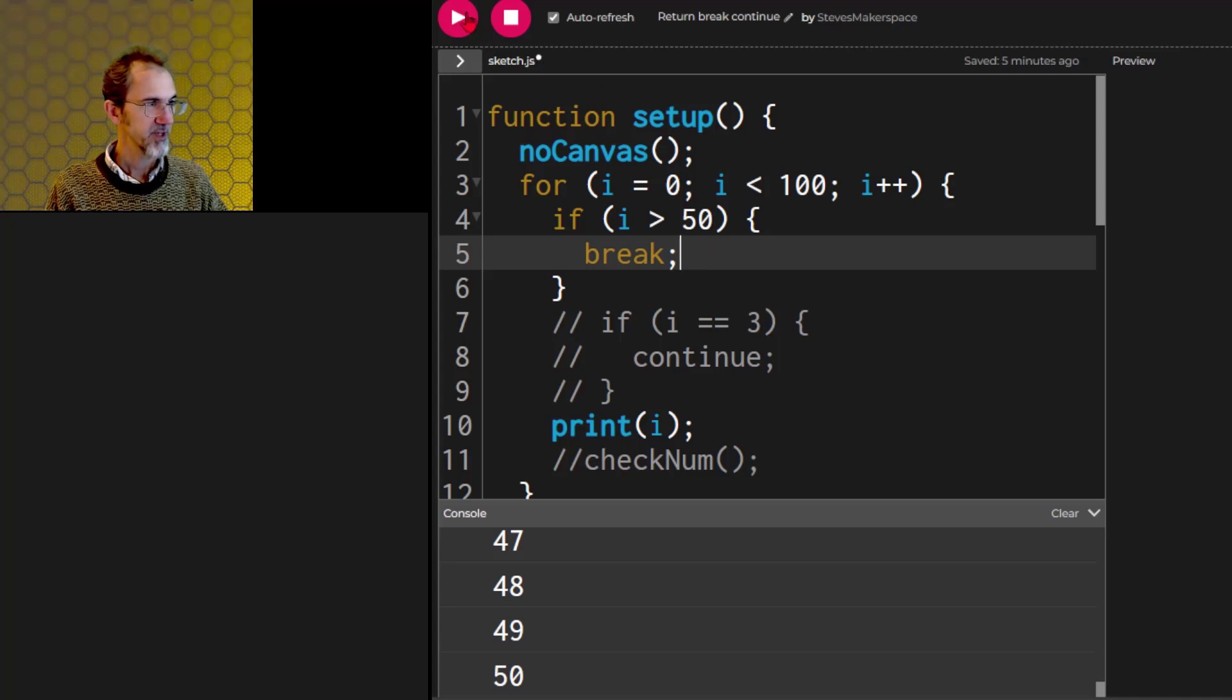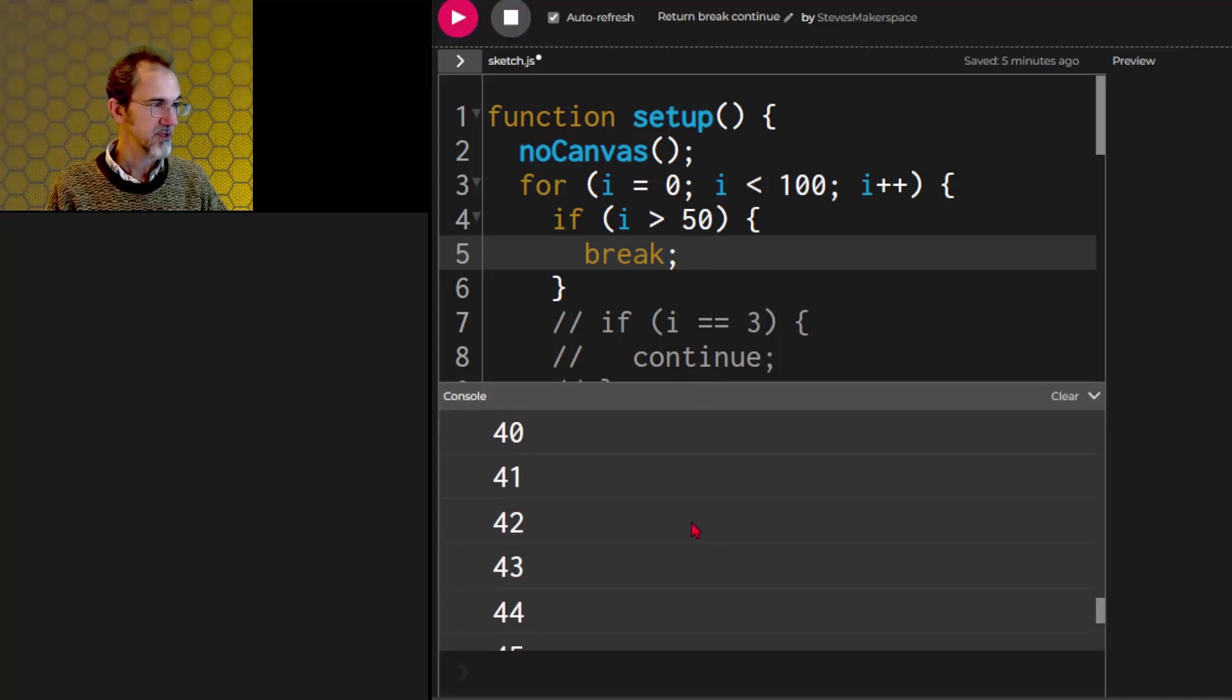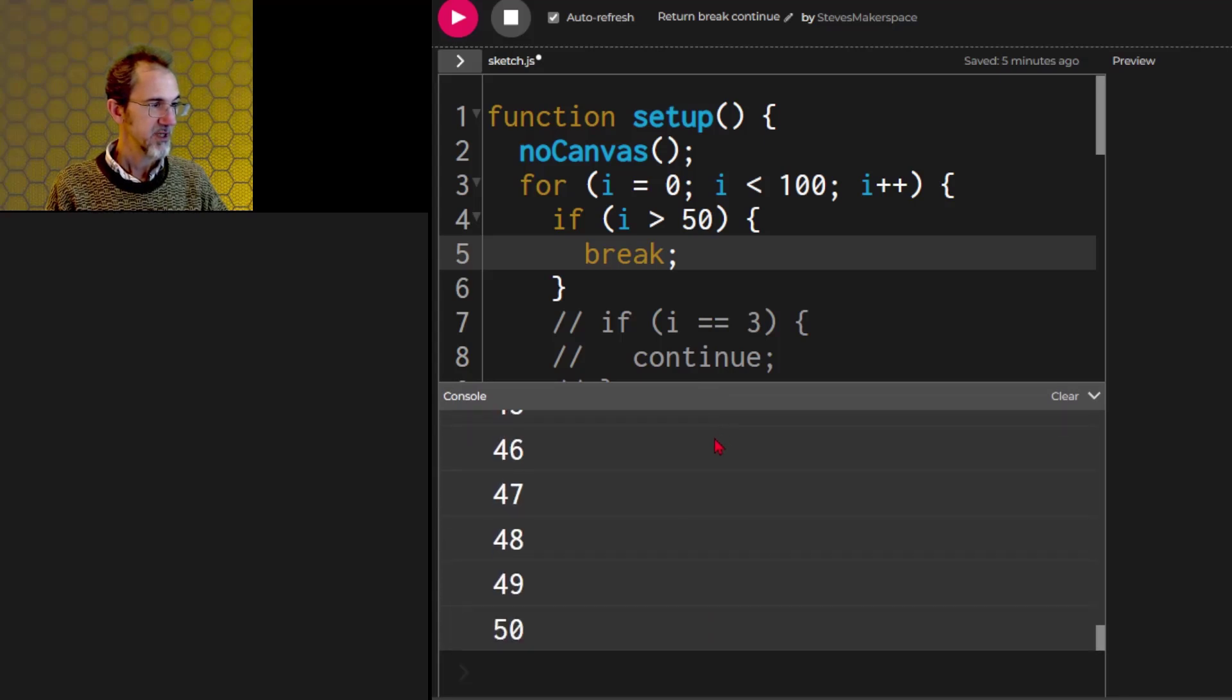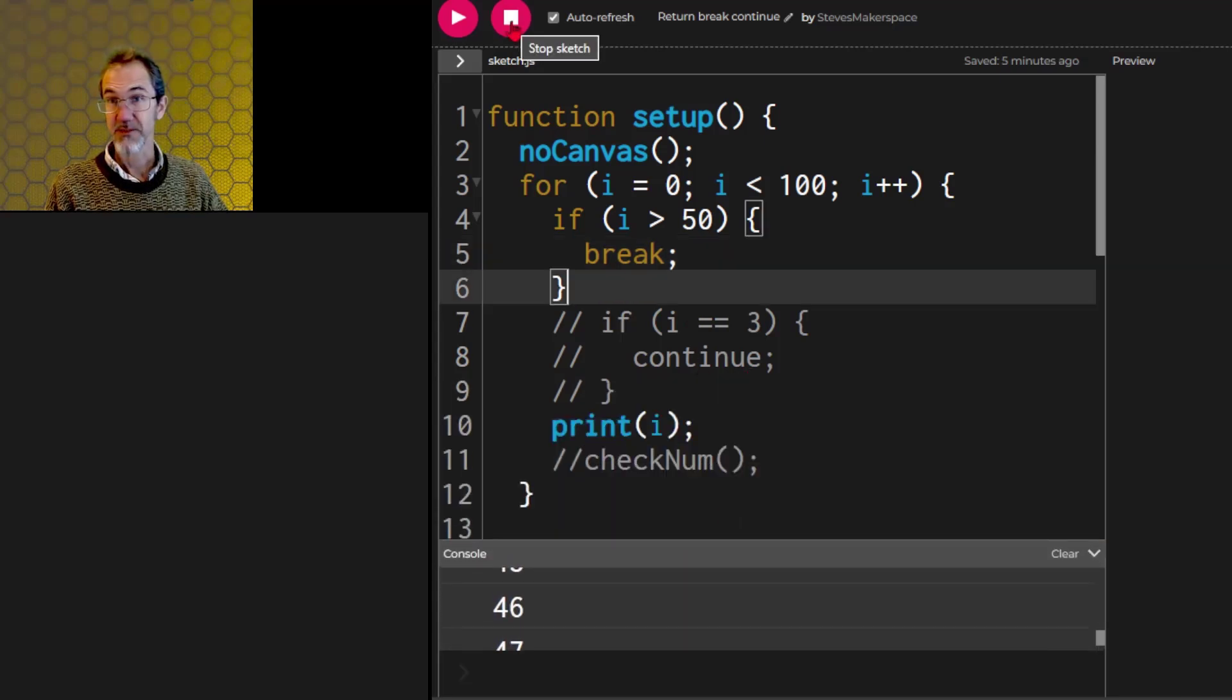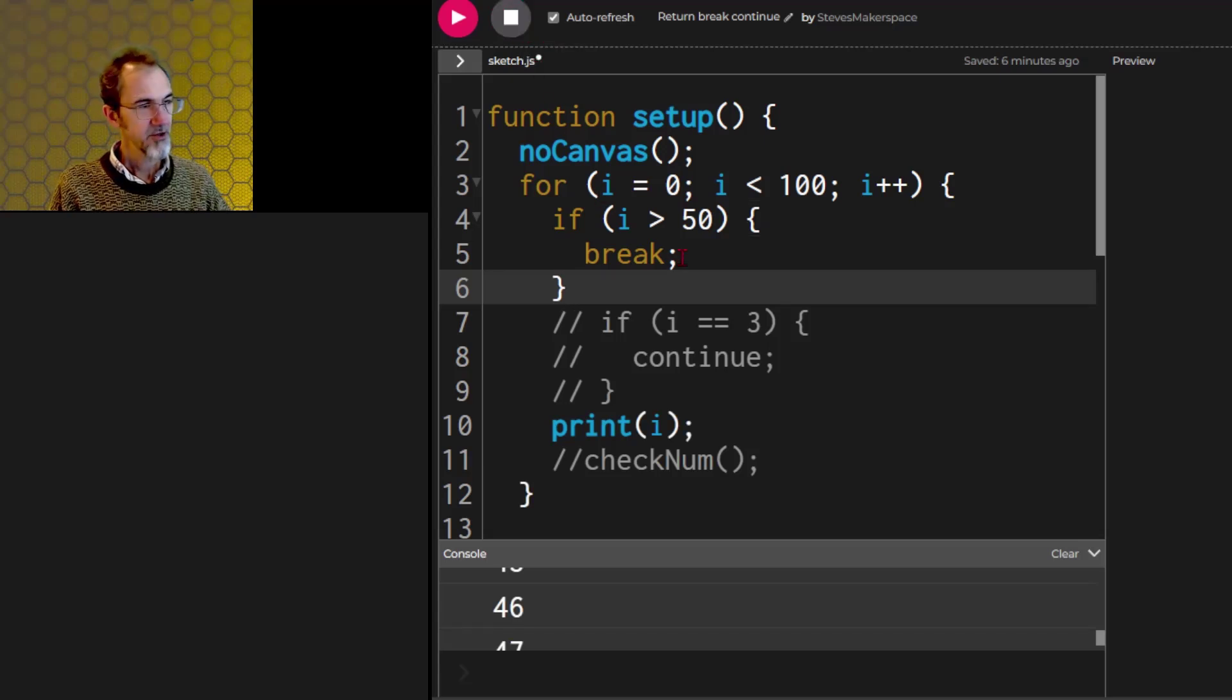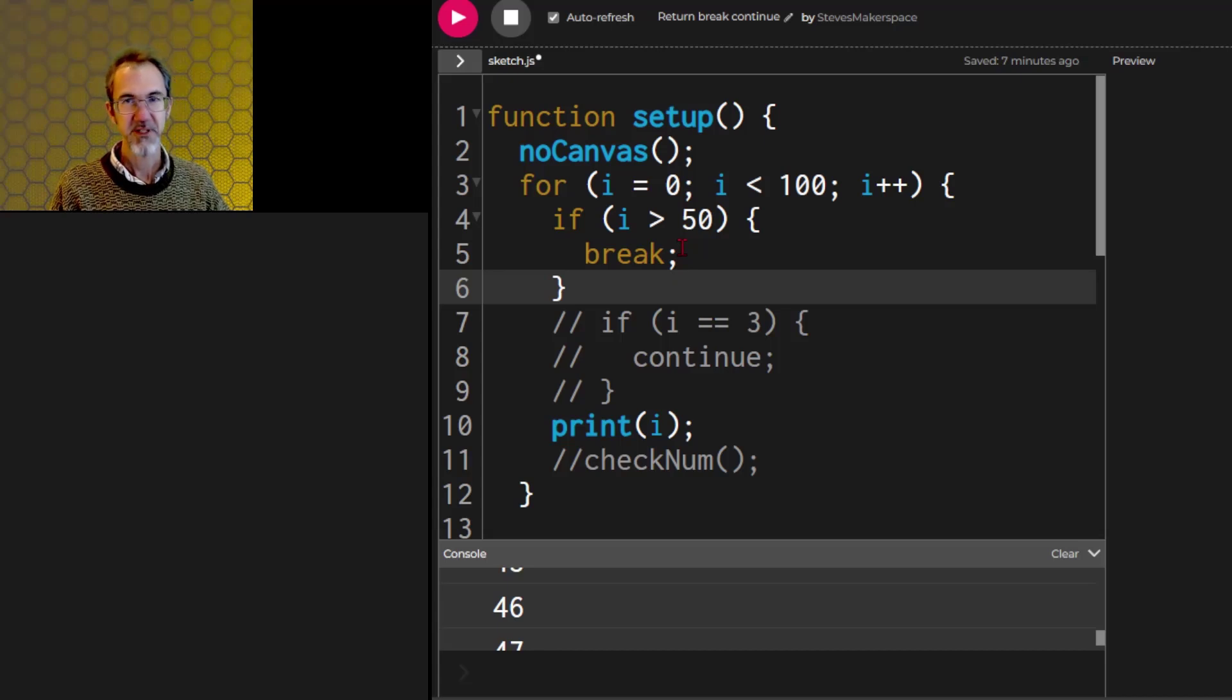So if I hit go, you'll see that it has counted 0 to 50 and it doesn't continue to 100. That's basically it for break. Notice it doesn't have a parenthesis, so it's not actually a function. It's called a statement.